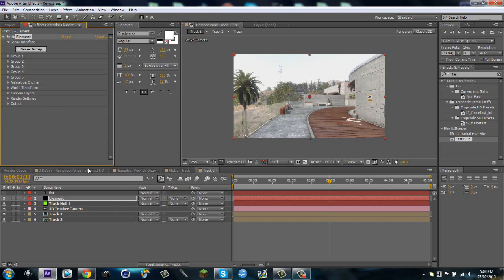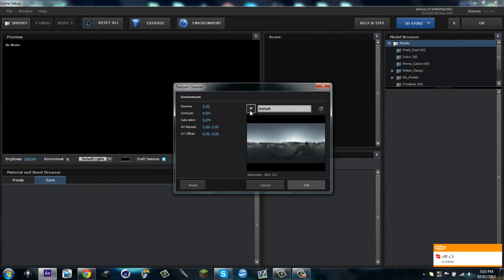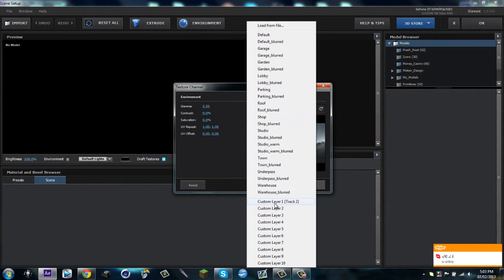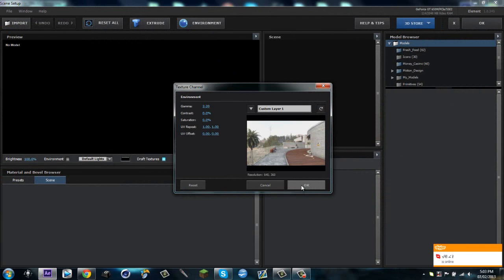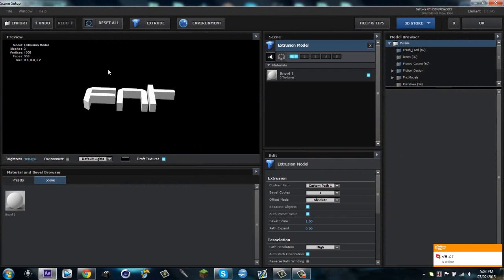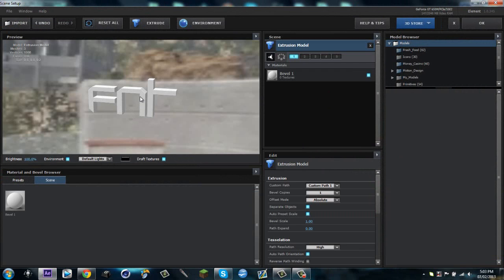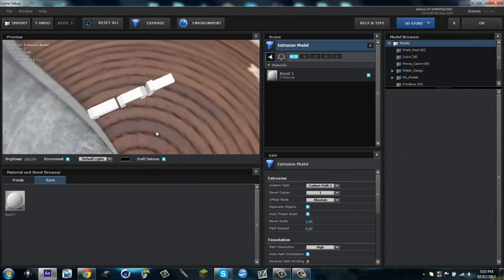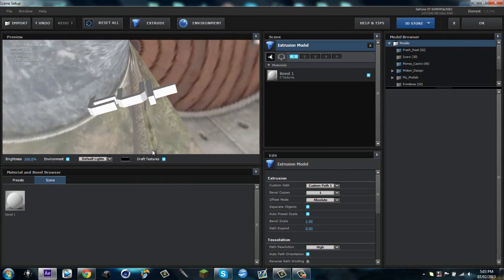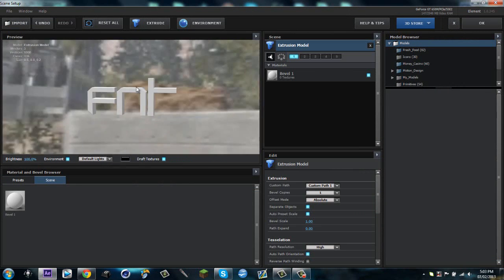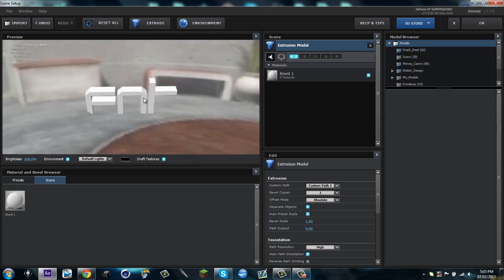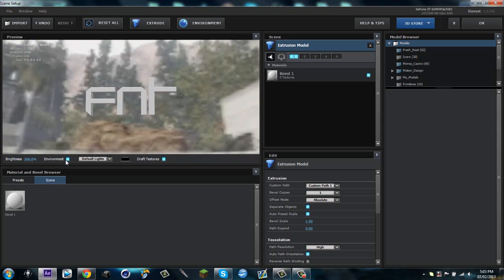The frozen frame one. And then I'm gonna go to Scene Setup, I'm gonna go to Environment, click on this little arrow key and make it Custom Layer 1. And then I'm gonna hit Extrude and there's my FNT text. And I'm gonna click on the environment and if I hit Alt and down you can see that I can see my environment.